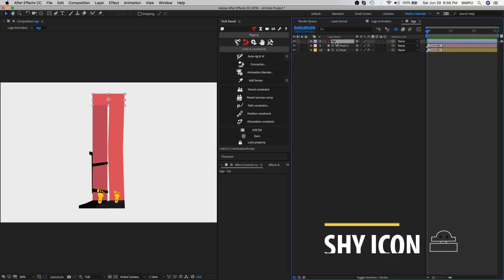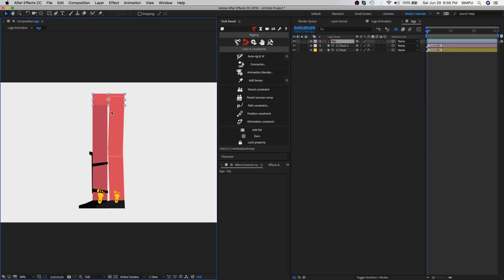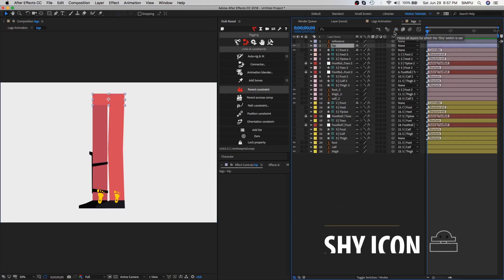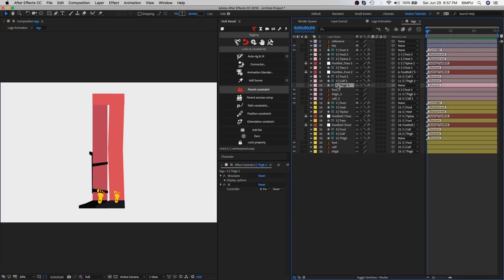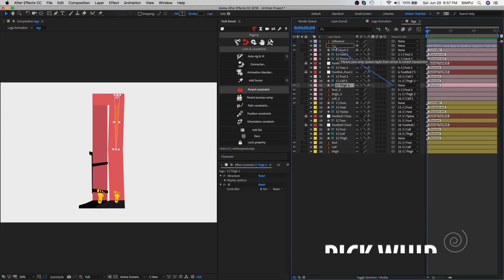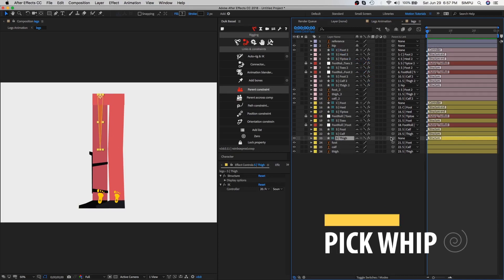Now we need to connect the thigh bones to the hip. Here I have hidden all the extra layers, let me click the shy button here to unhide them. This is the bone for left thigh. I will just select this and parent it to the hip layer. Do the same for the right thigh. Select the right thigh structure layer and grab pick whip tool and parent with the hip.